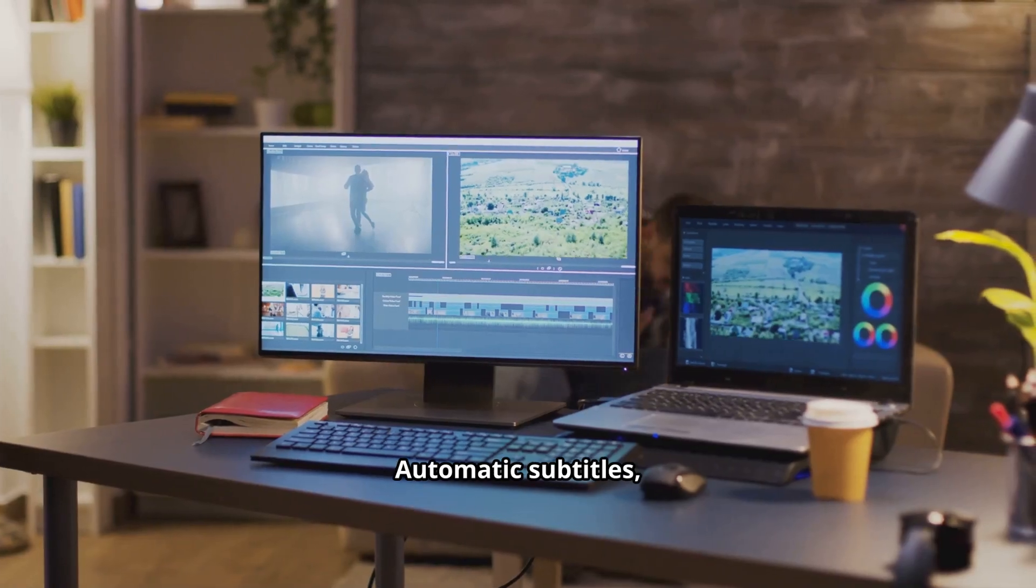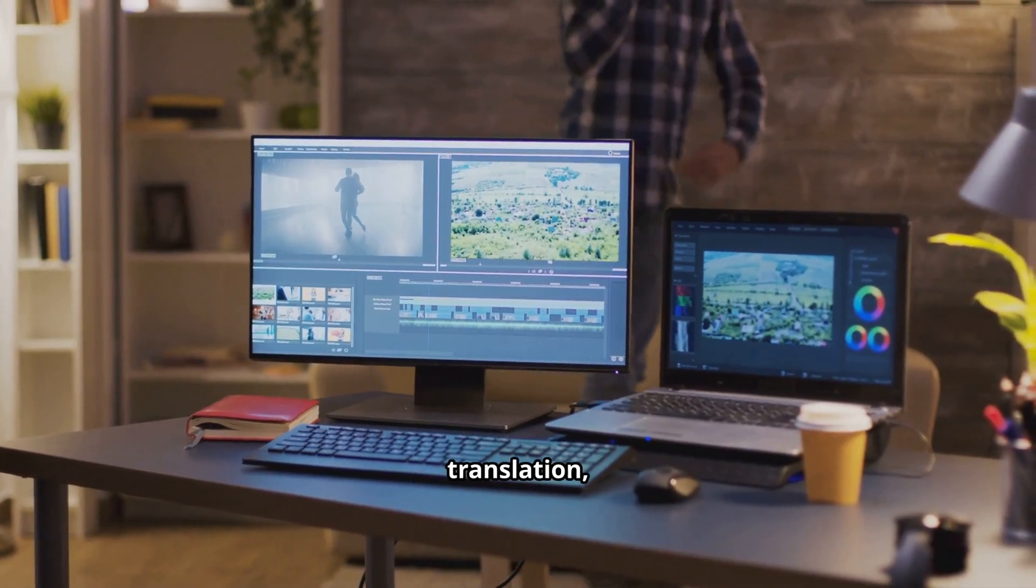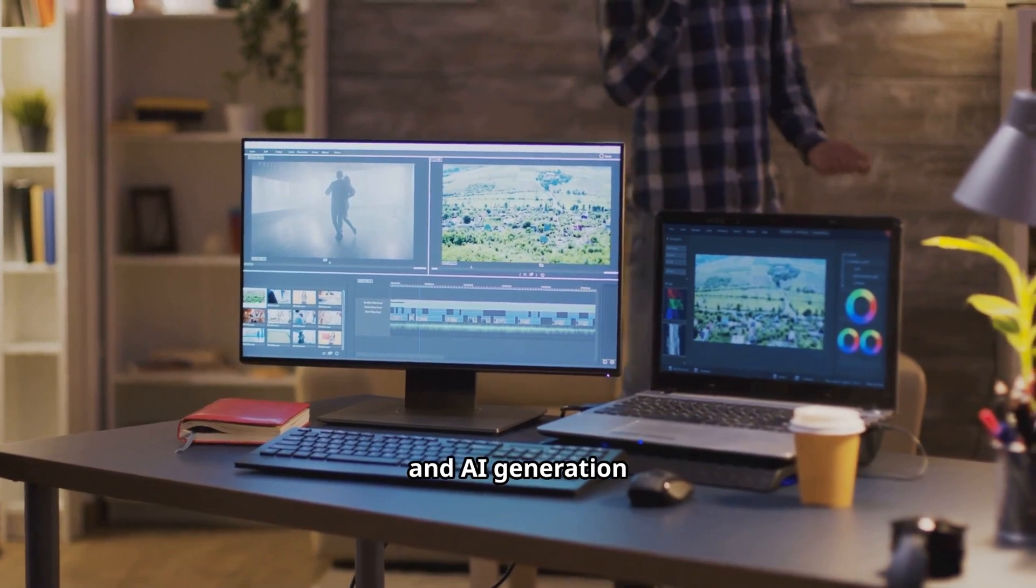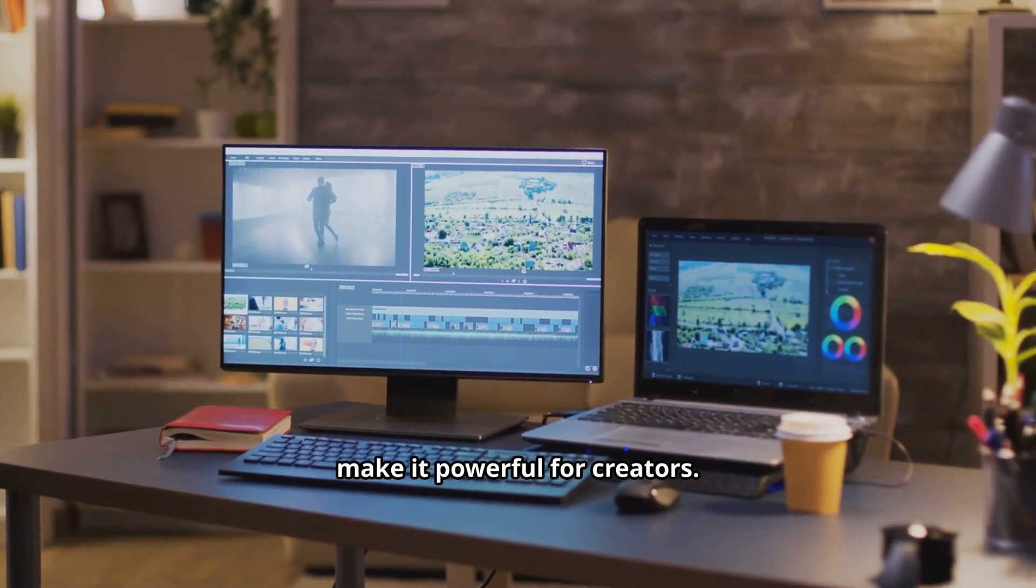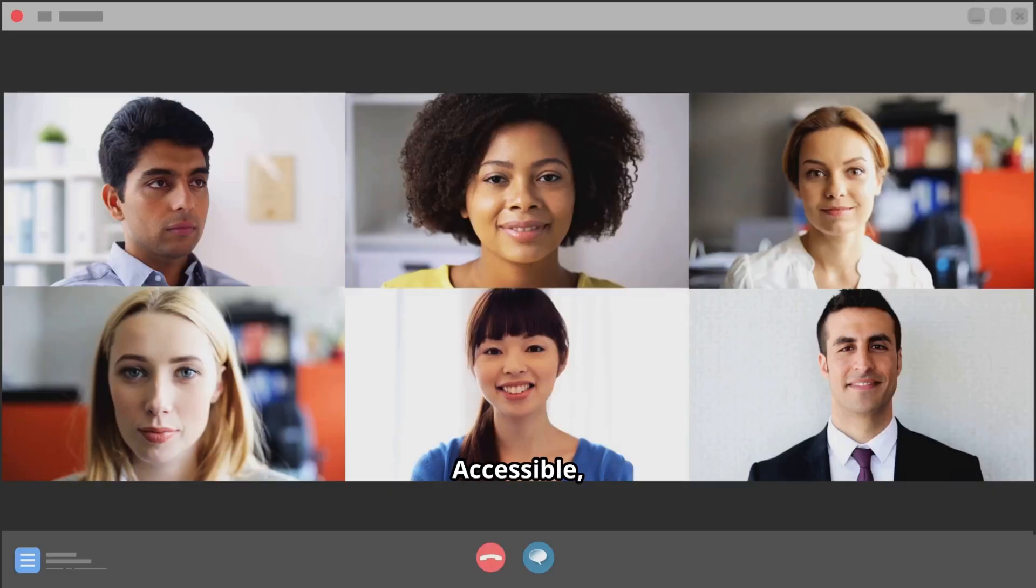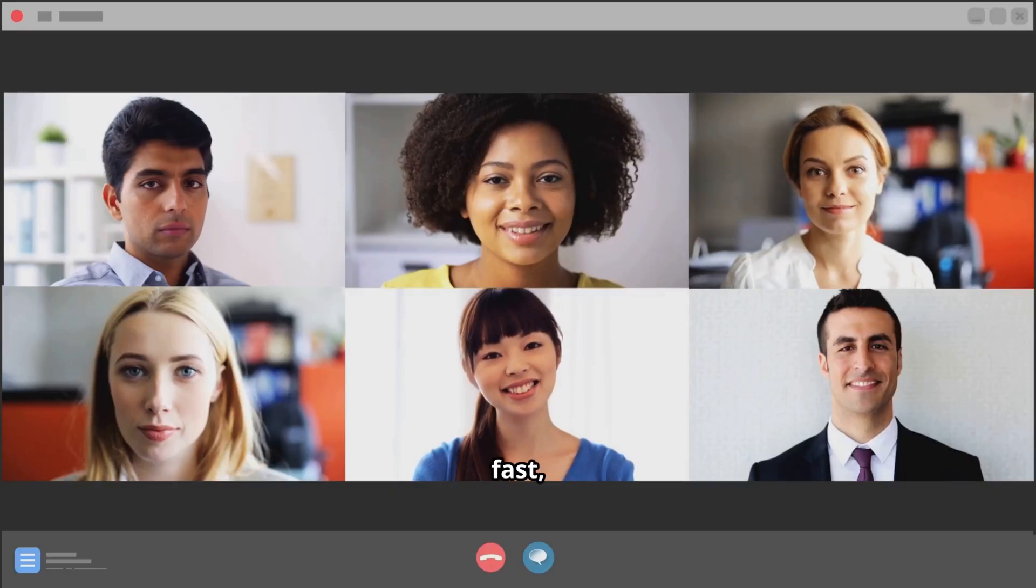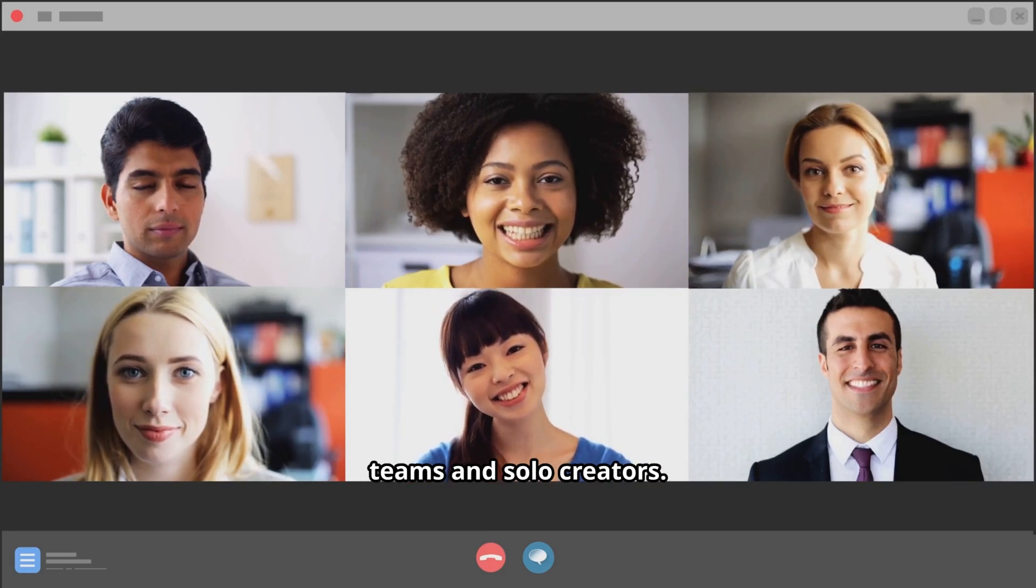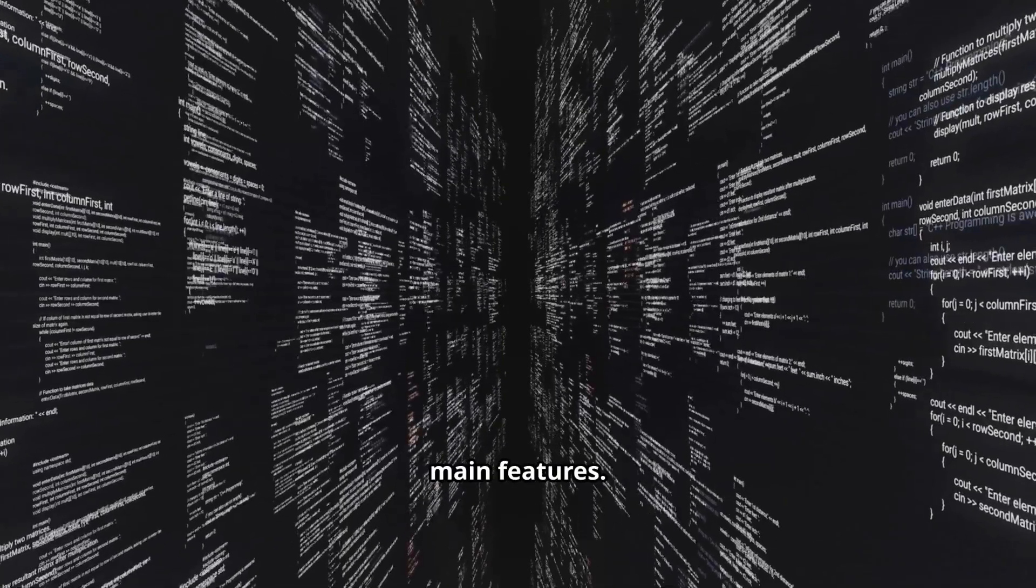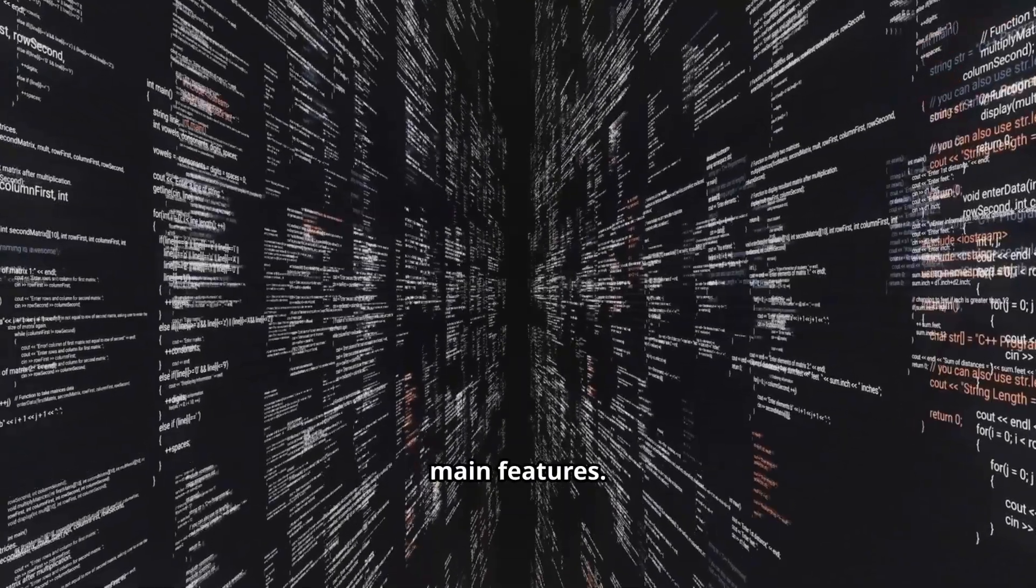Automatic subtitles, translation, and AI generation make it powerful for creators. Accessible, fast, and simple for teams and solo creators. Let's explore the main features.